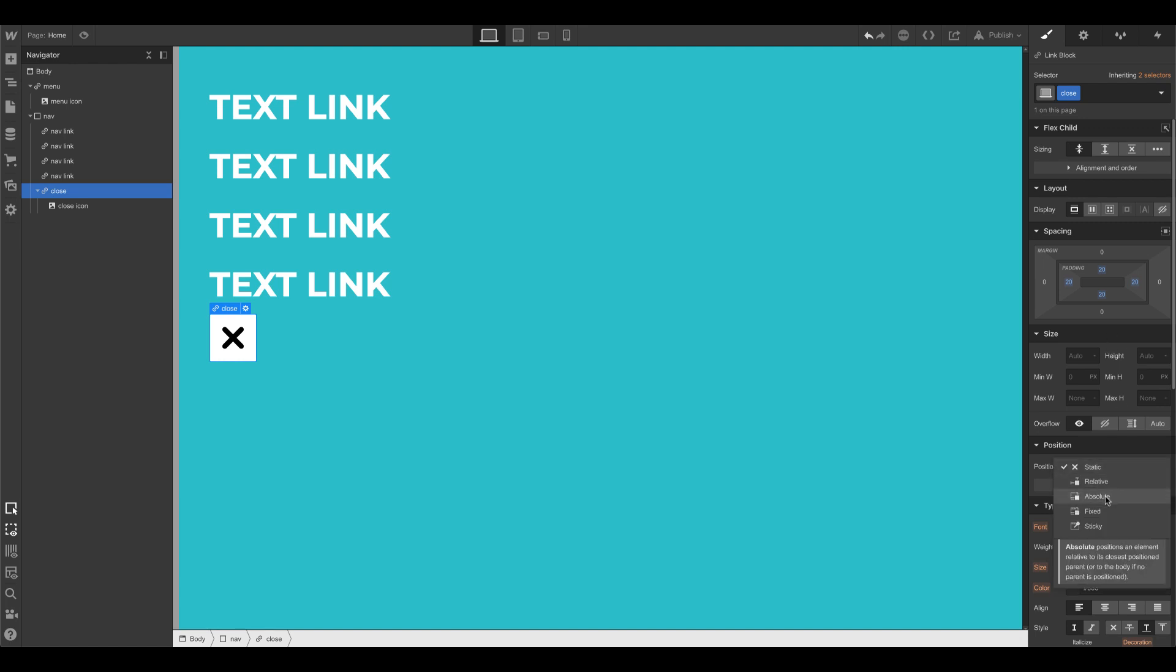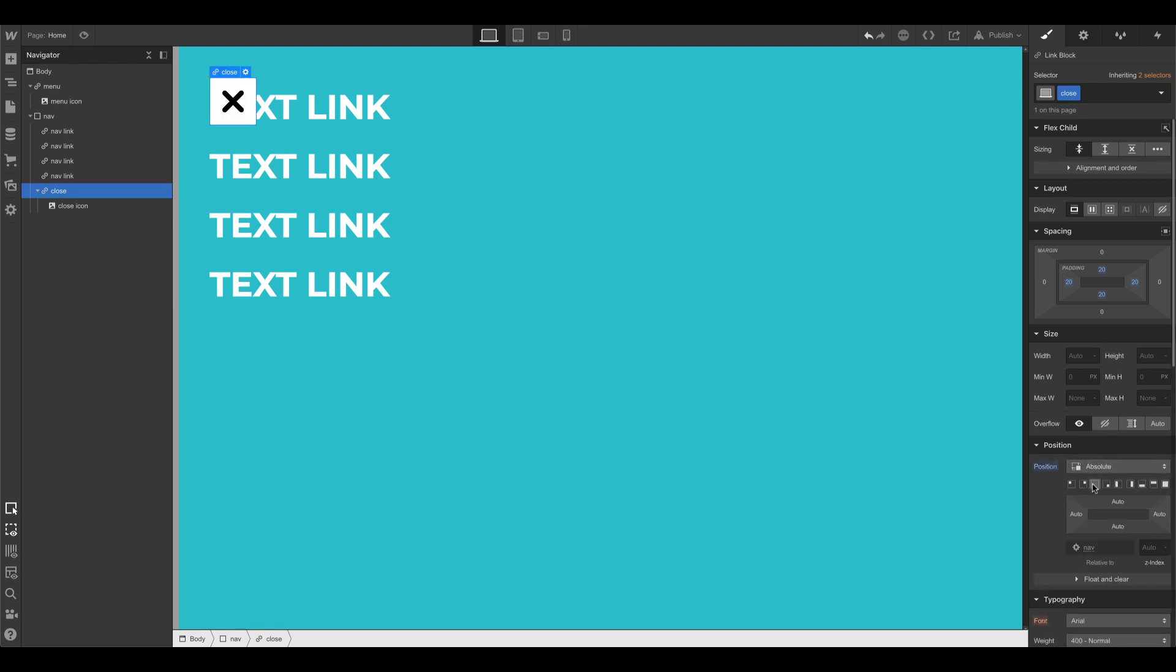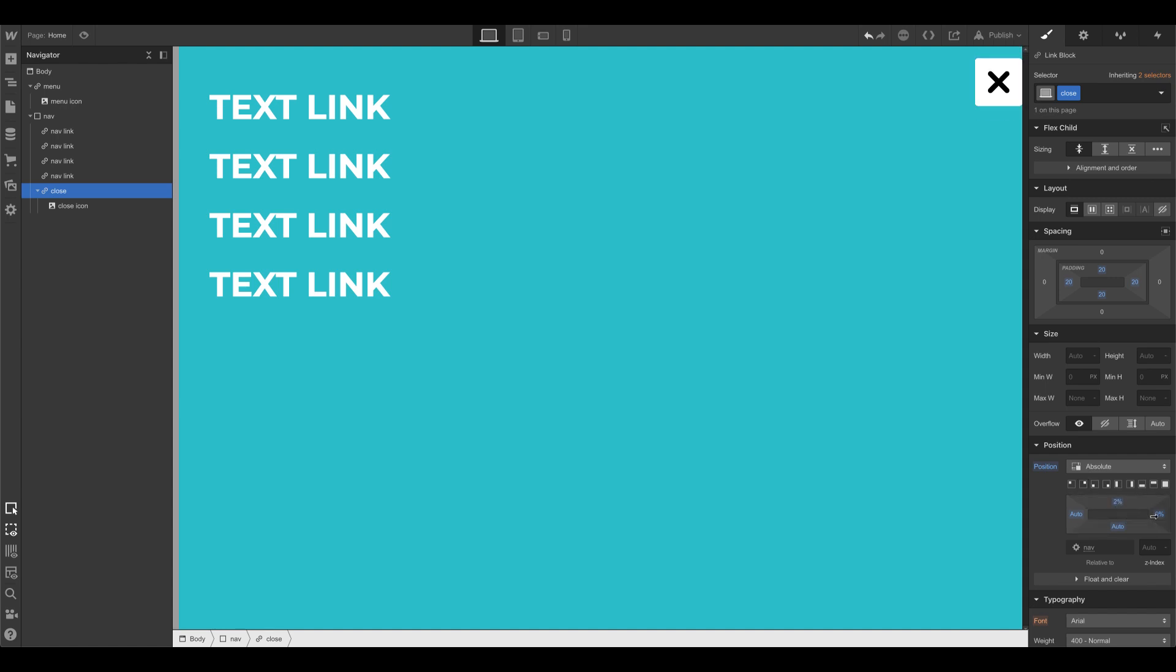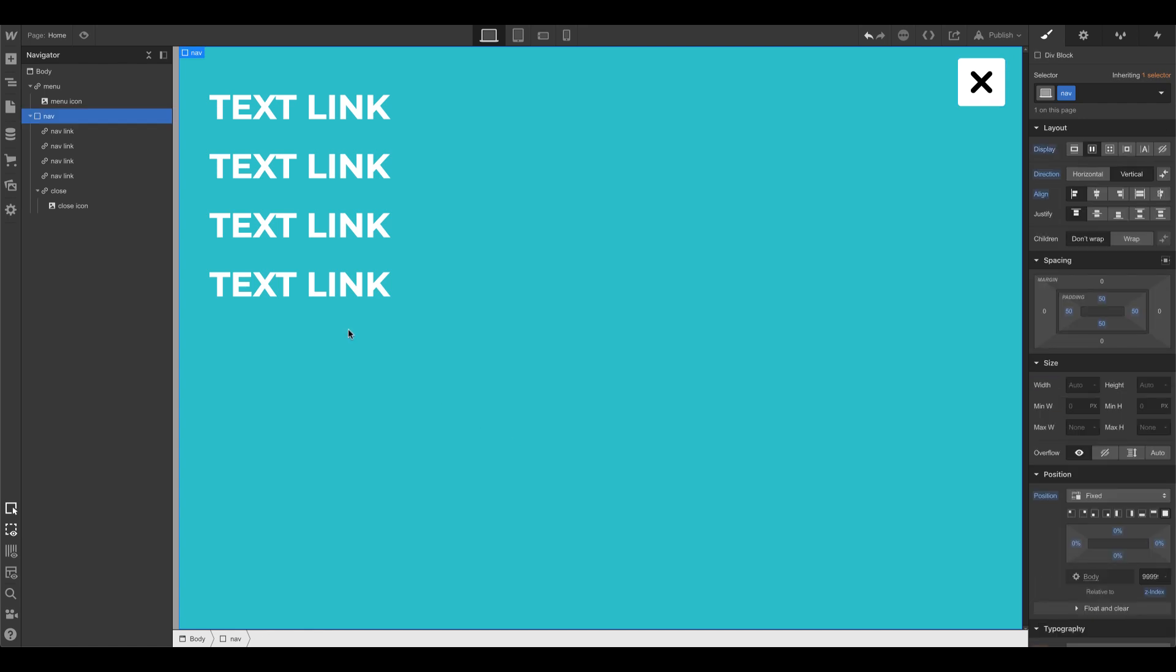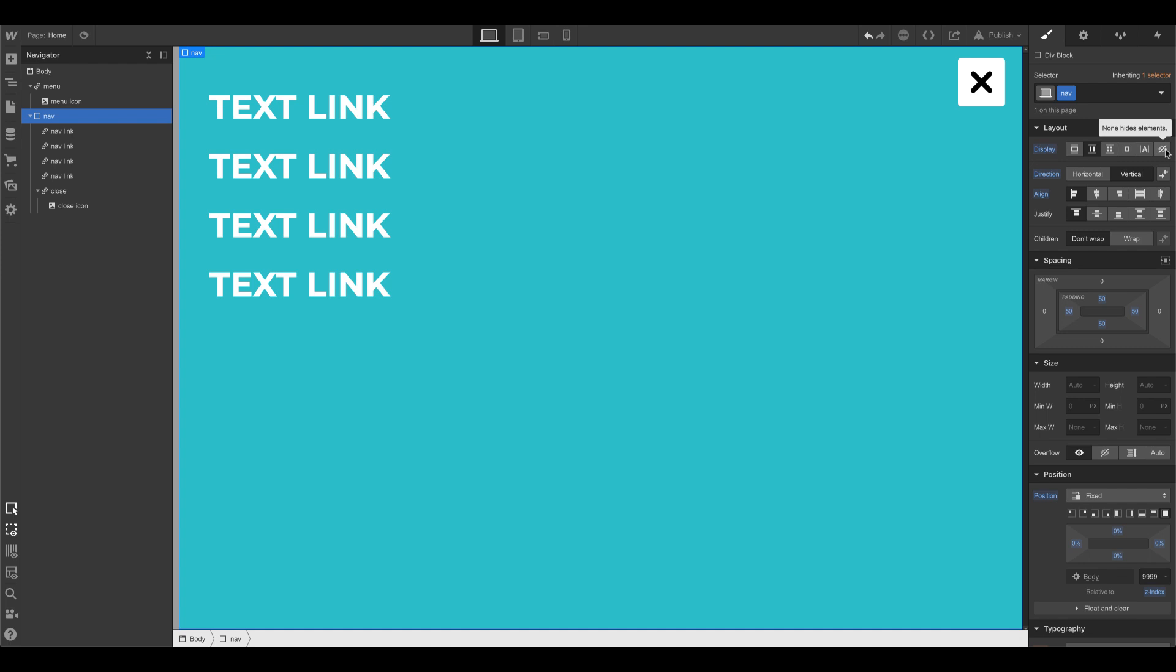And I want to push this to the top right. So we can use position absolute top right. Push it away a bit. Looks good. So we're good. Let's go ahead. And this one, we'll set it to display none.